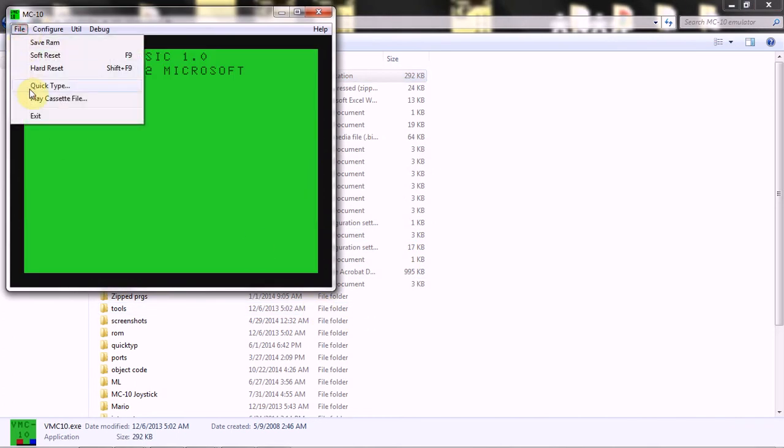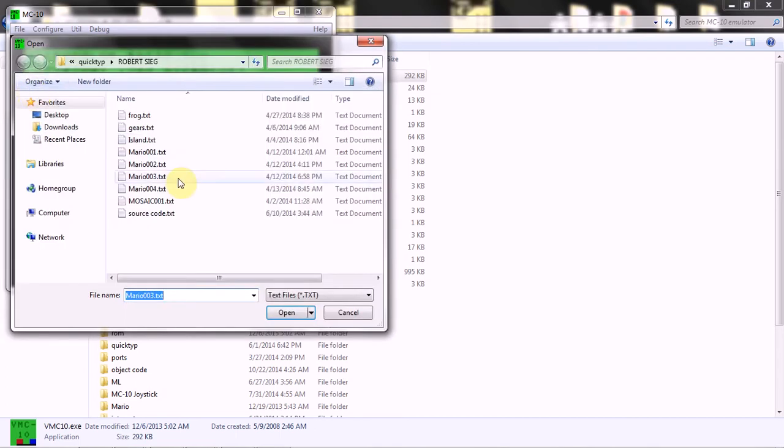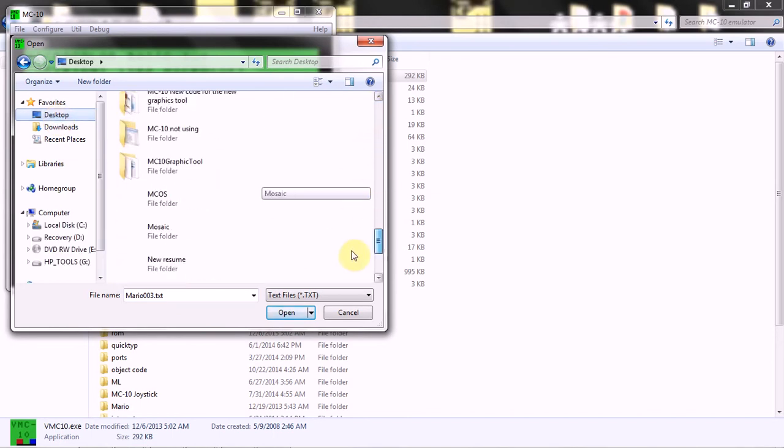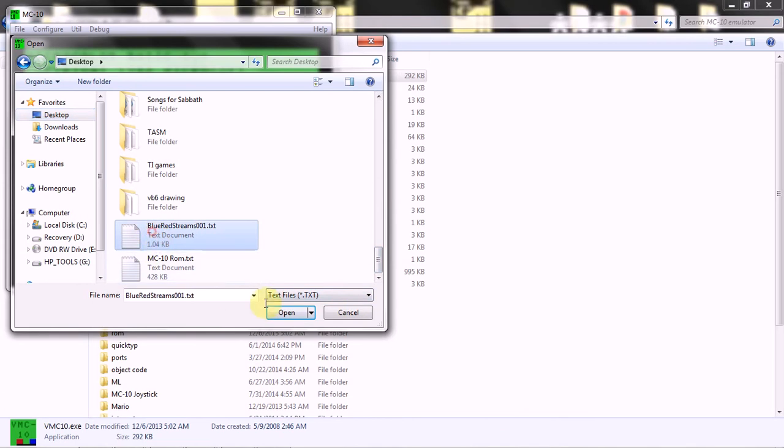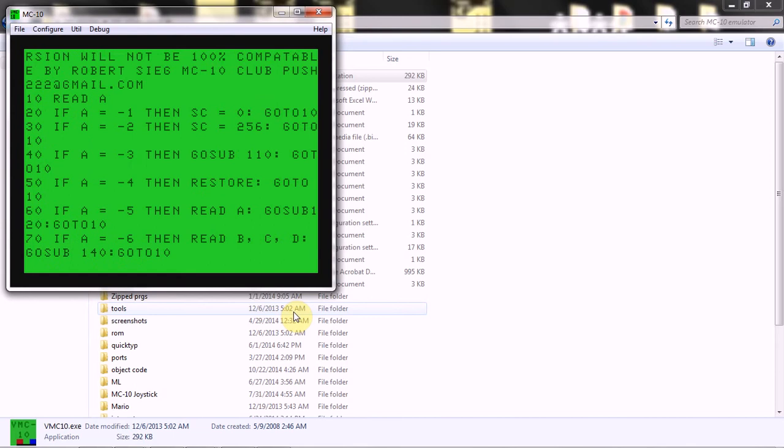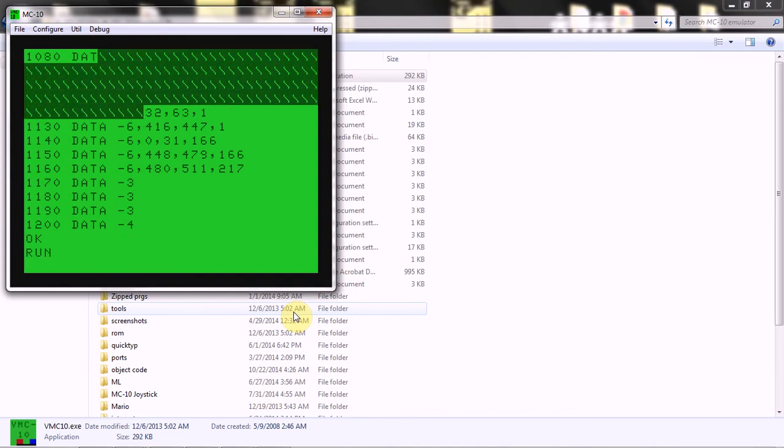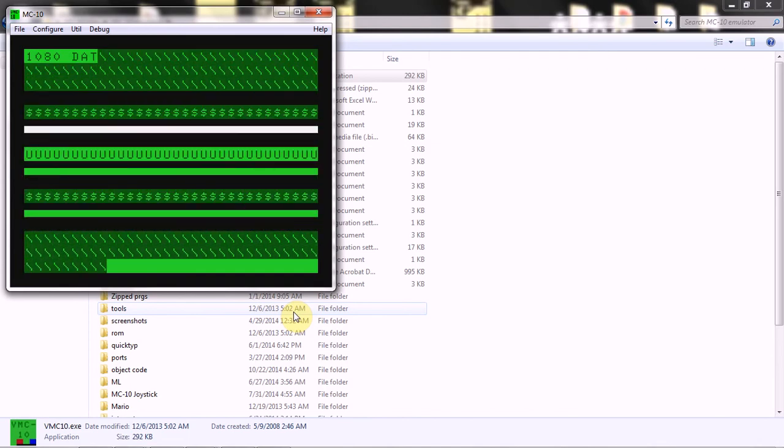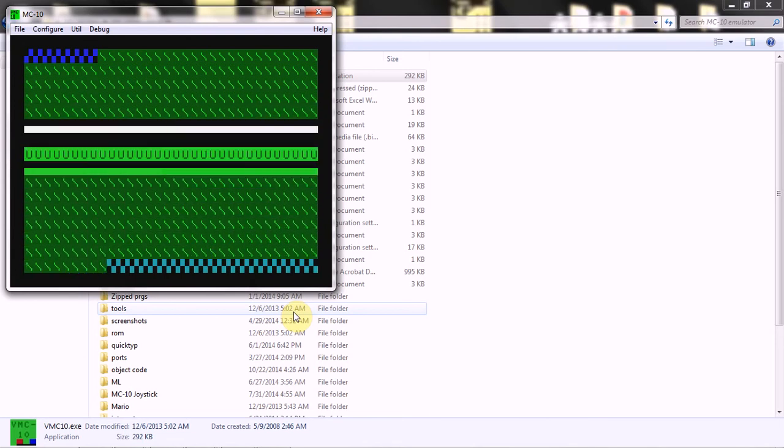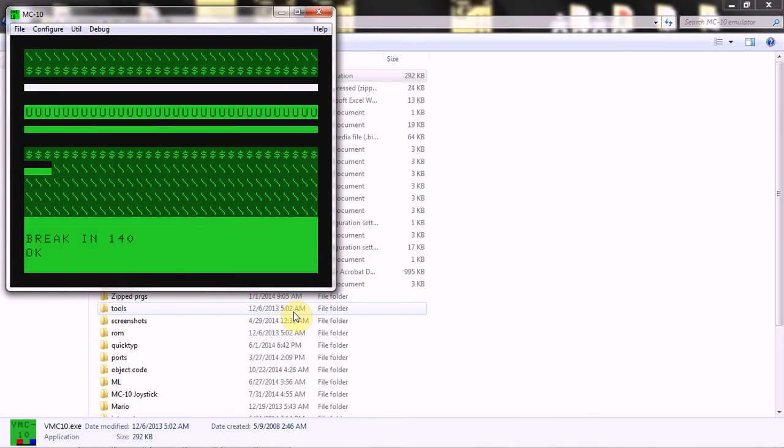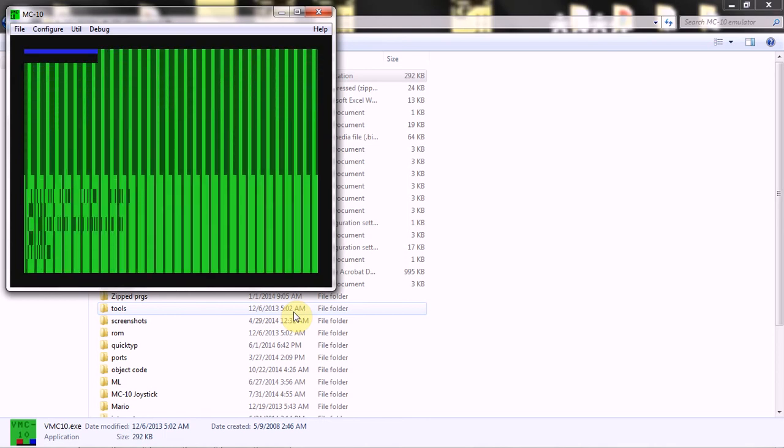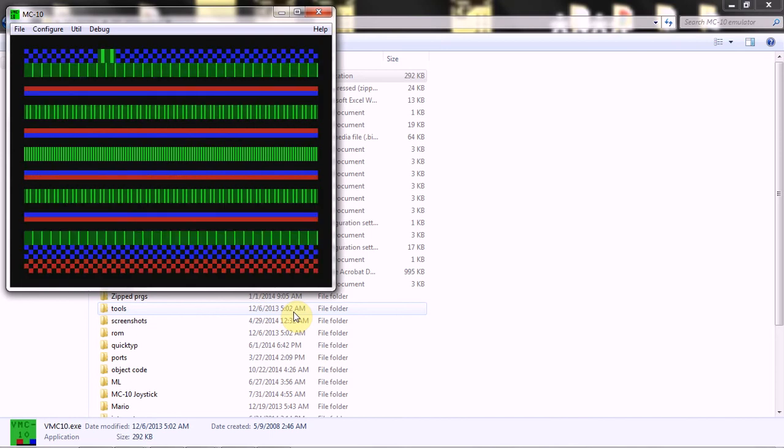Now we're gonna go to our emulator. We'll go to Quick type, go to the desktop, and blue red stream open. And you'll notice that it changes its order because it was entered in different orders, it doesn't matter. So now we'll run it. And you know what's wrong with this picture? It didn't change the mode of the screen first. But I'll poke it in. Poke 49151, 54. Run. There you go.